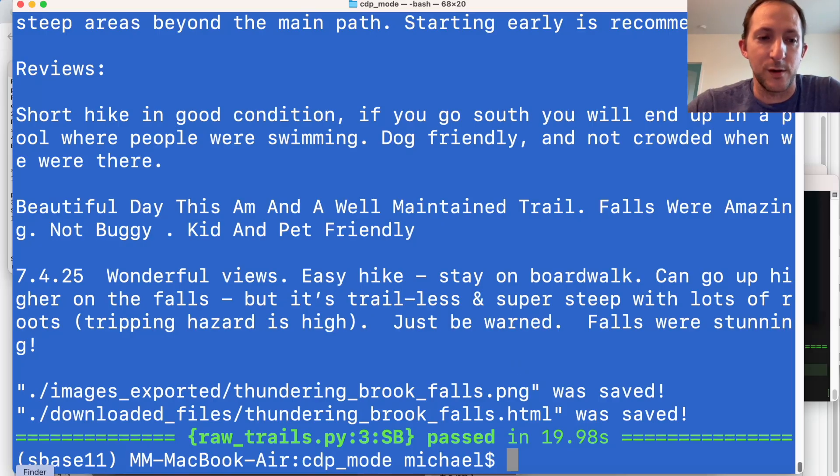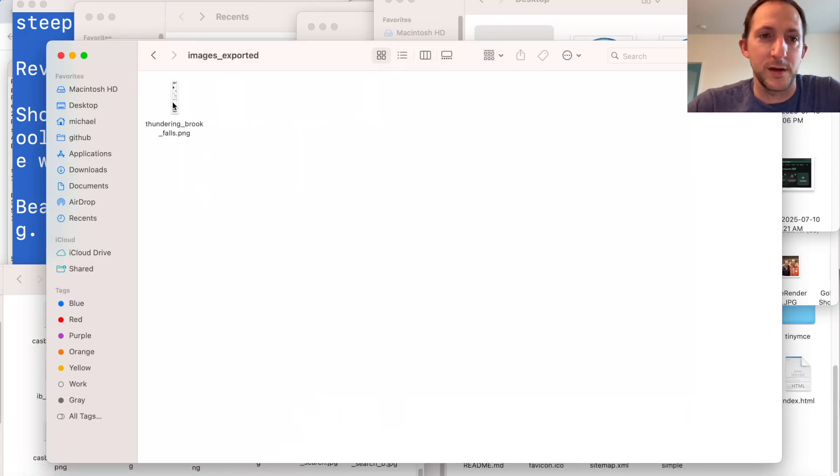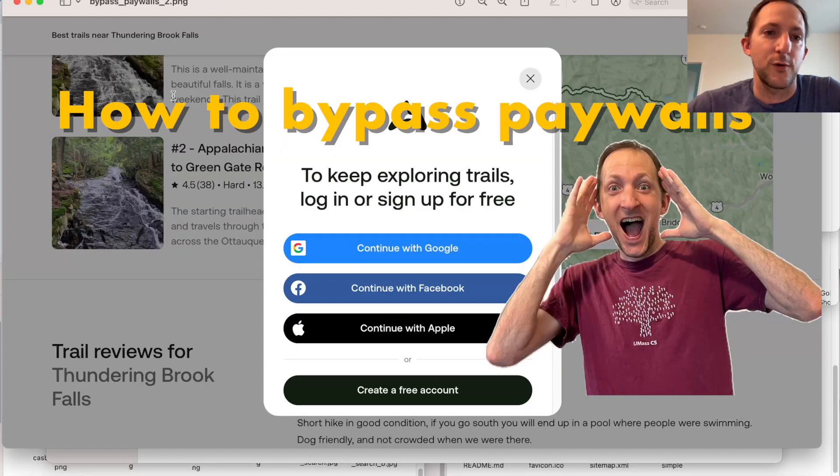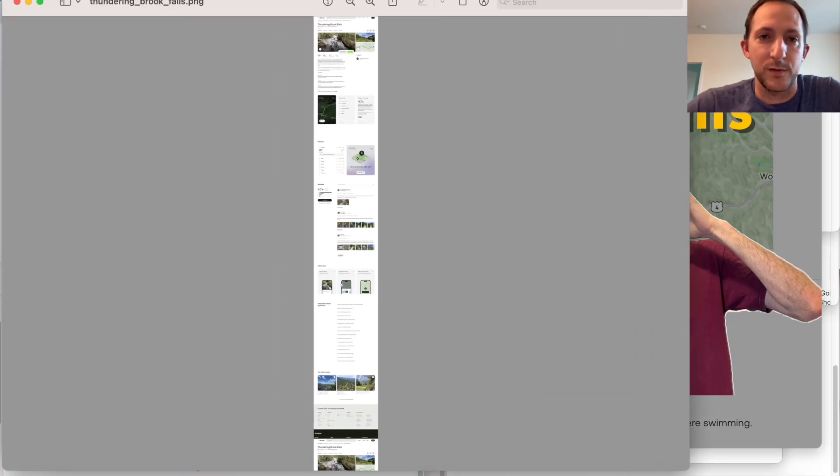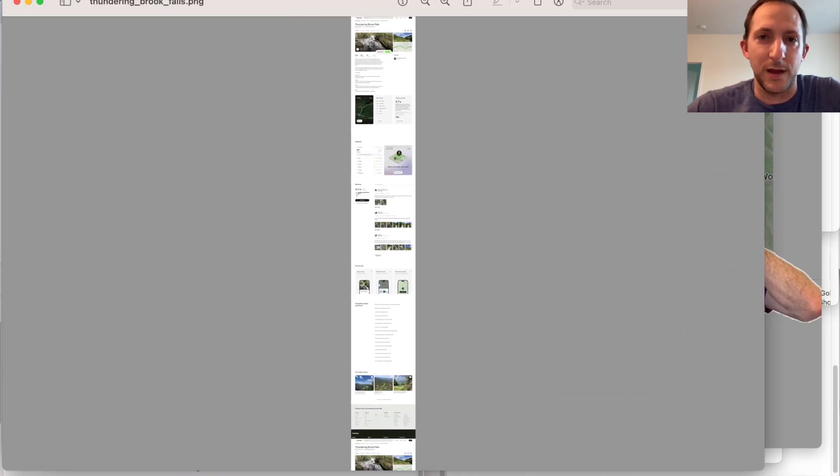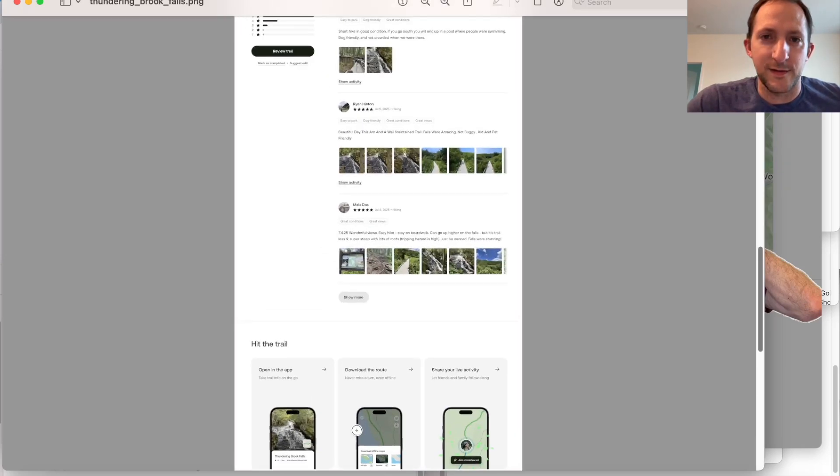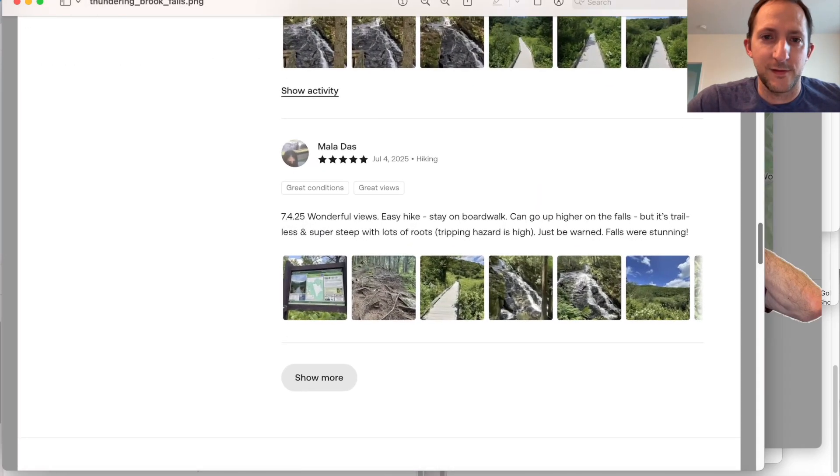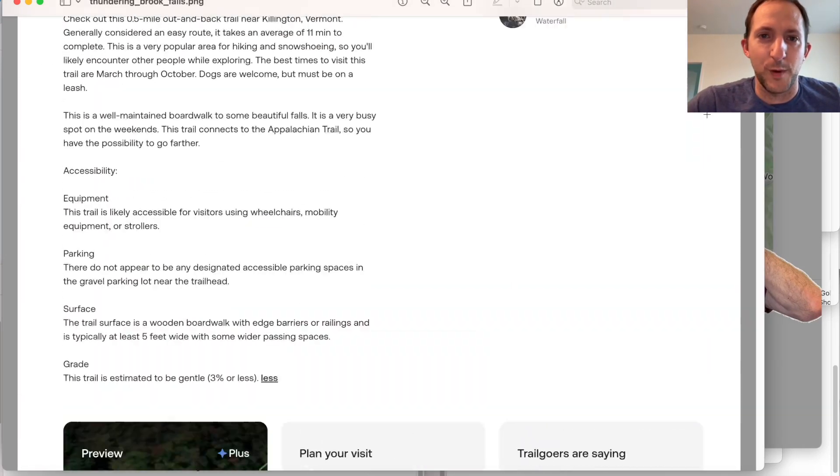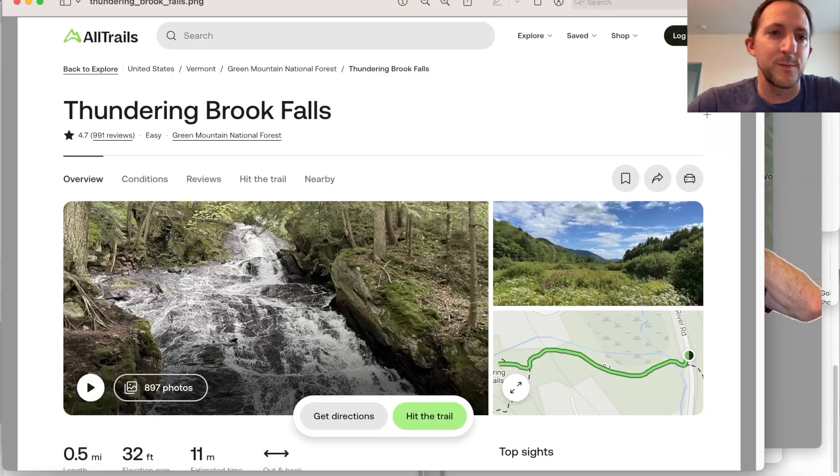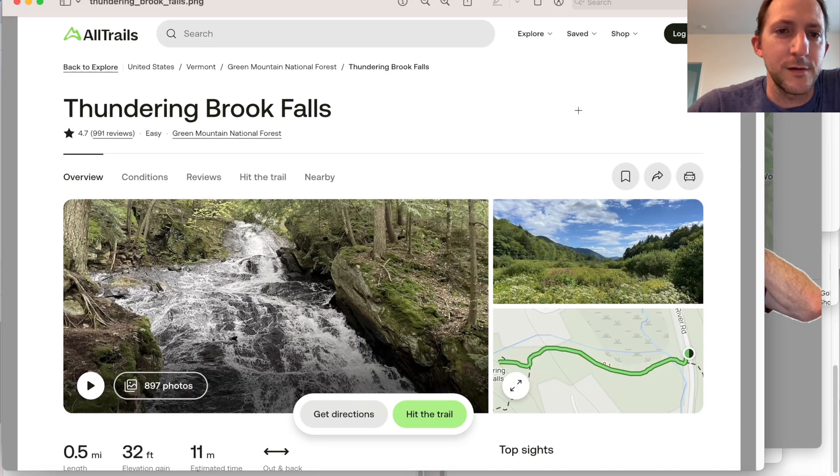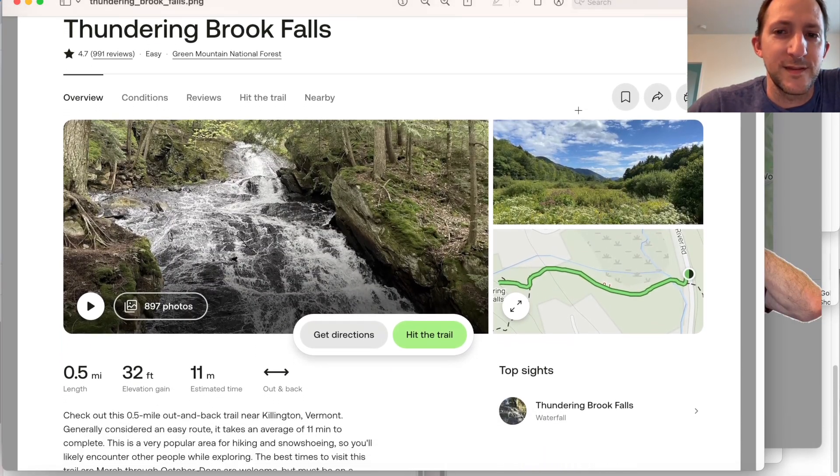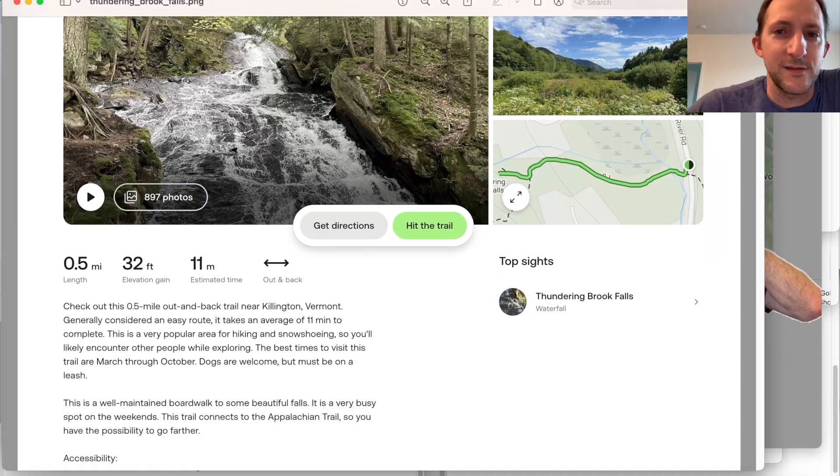So if we go into the File Explorer, we can go in here for the PNG. It's going to open that up. Let's expand on that and then increase the size so that we can see that we've got the whole website. So here we go. Thundering Brook Falls. You can see here, we've got screenshots.